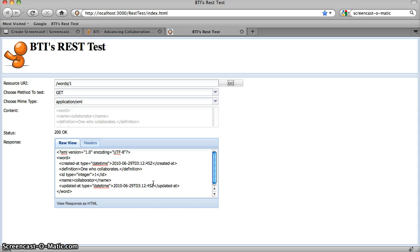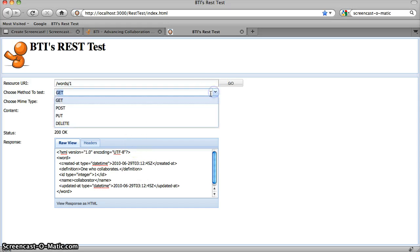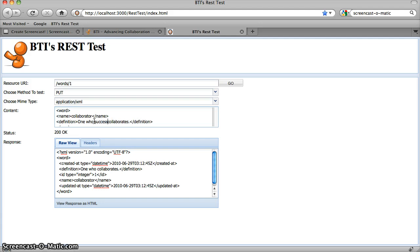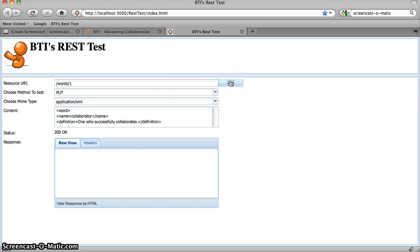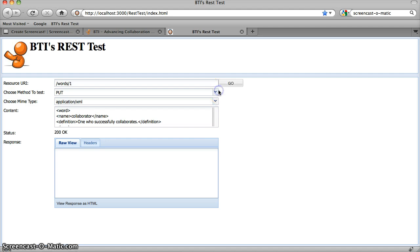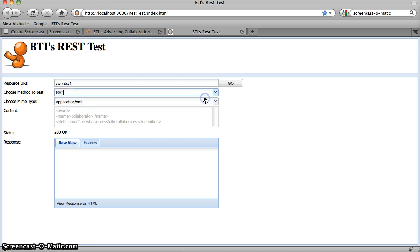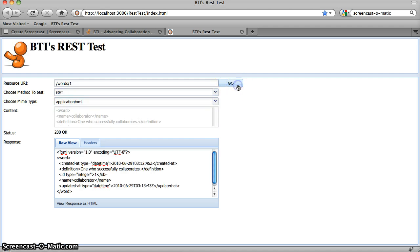So what if I want to update that word? Let's do a PUT request. And we'll just change our definition from one who collaborates to one who successfully collaborates. So we get a 200 status saying that apparently our request was successful. So if we do a GET on the same URL again, there is our word with our new definition, one who successfully collaborates.